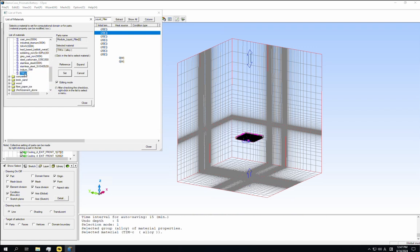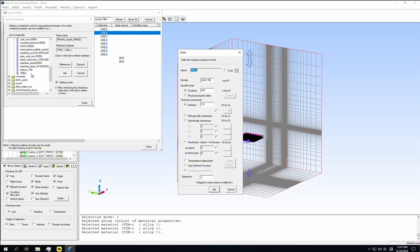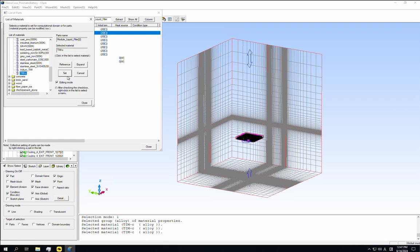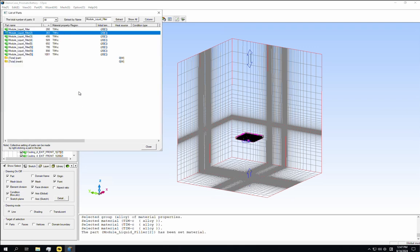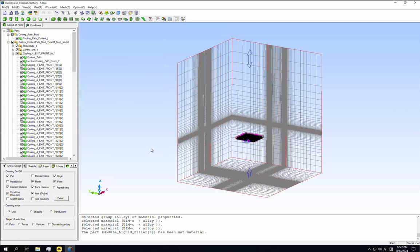You can then increase the thermal conductivity to 4.4, which corresponds to the thermal conductive compound known as TC5022. Click the set button to apply this change and then close all the dialogues.